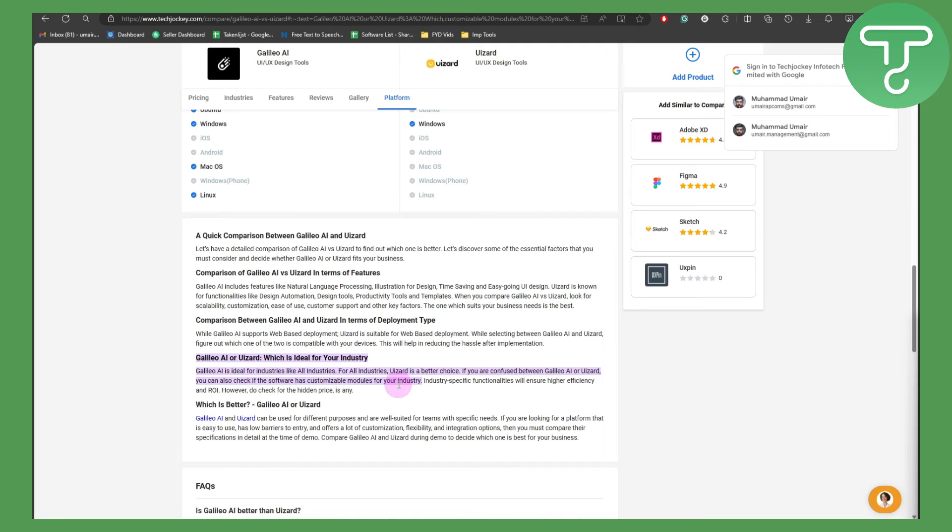This was a quick comparison between both software tools. You can simply check which one will work best for you. Thank you so much for watching.